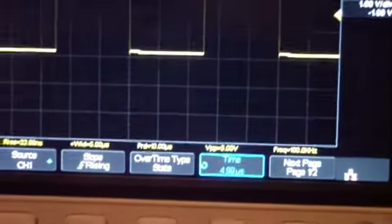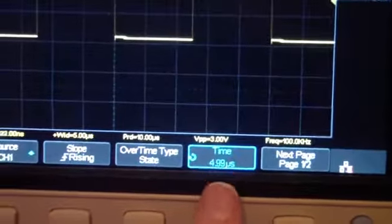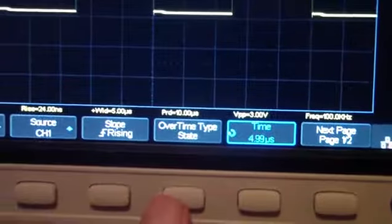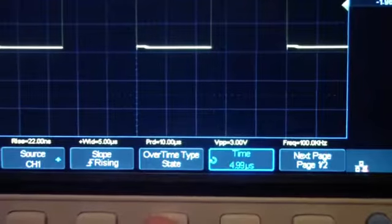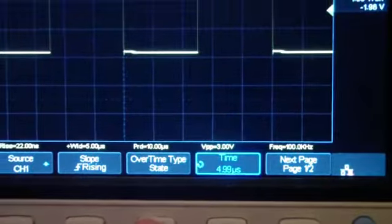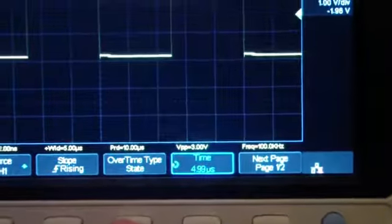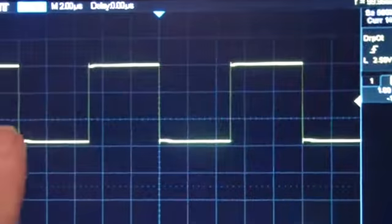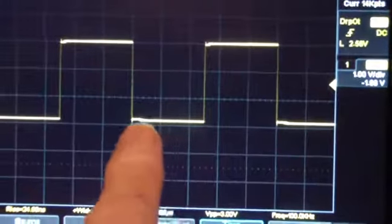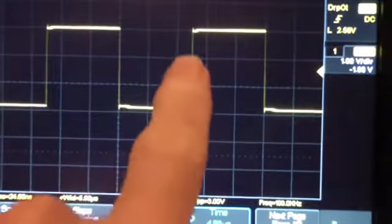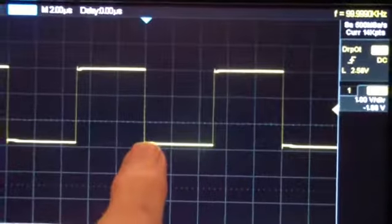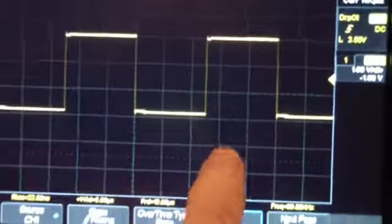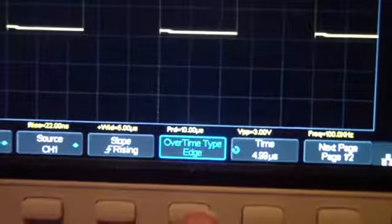However, there is a second mode on the Siglent, and it will allow what they call edge, in which case it does exactly the same measurement, but instead of going from a rising to a falling edge, or a falling to a rising edge, in other words, half the period, it does the entire period. So let's look at that one.